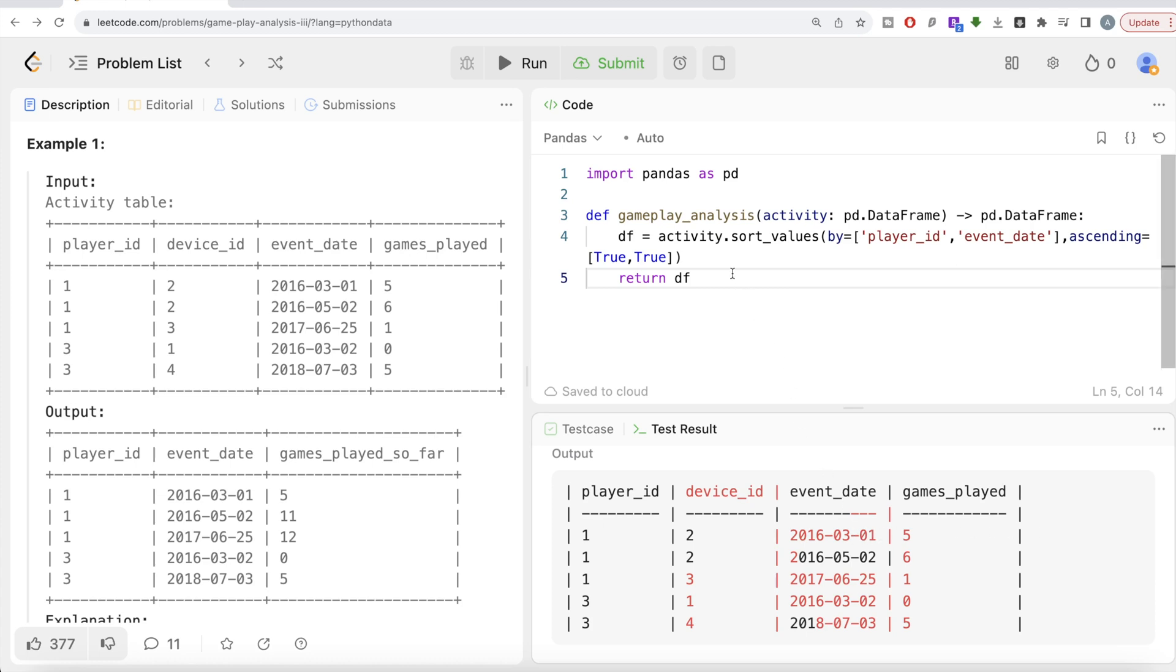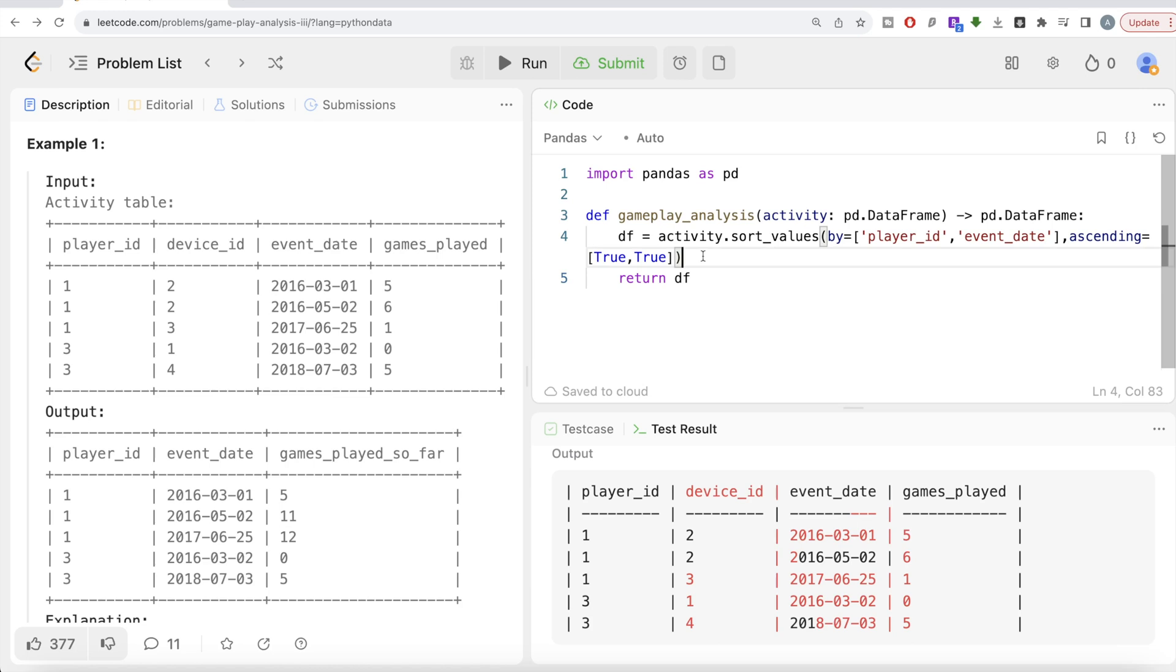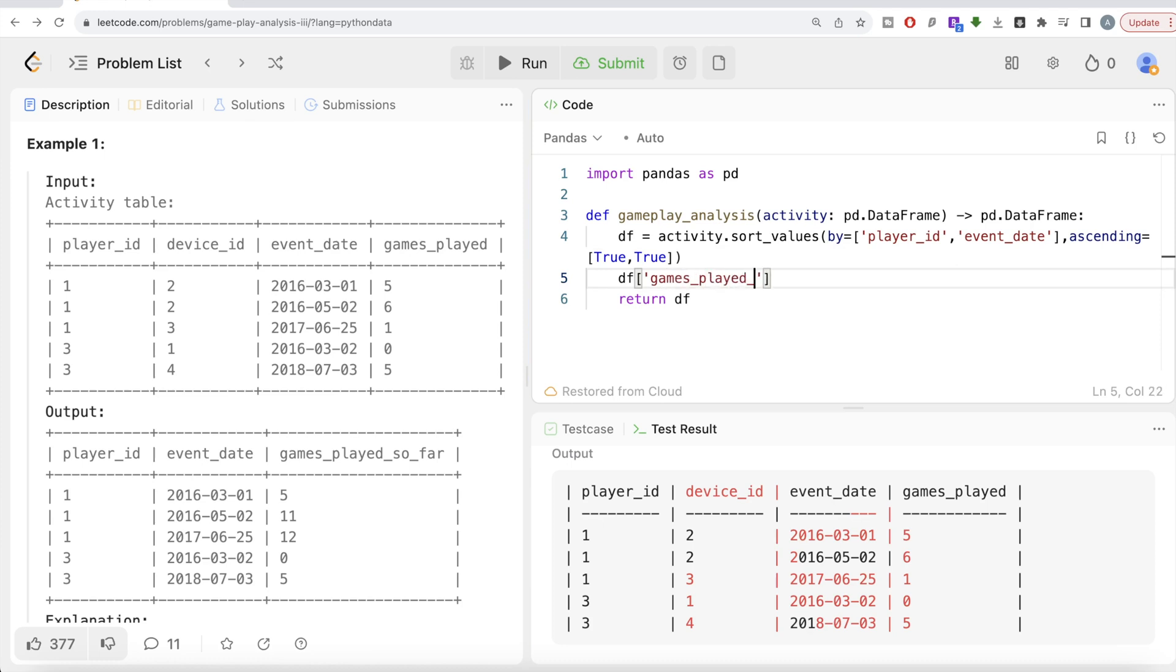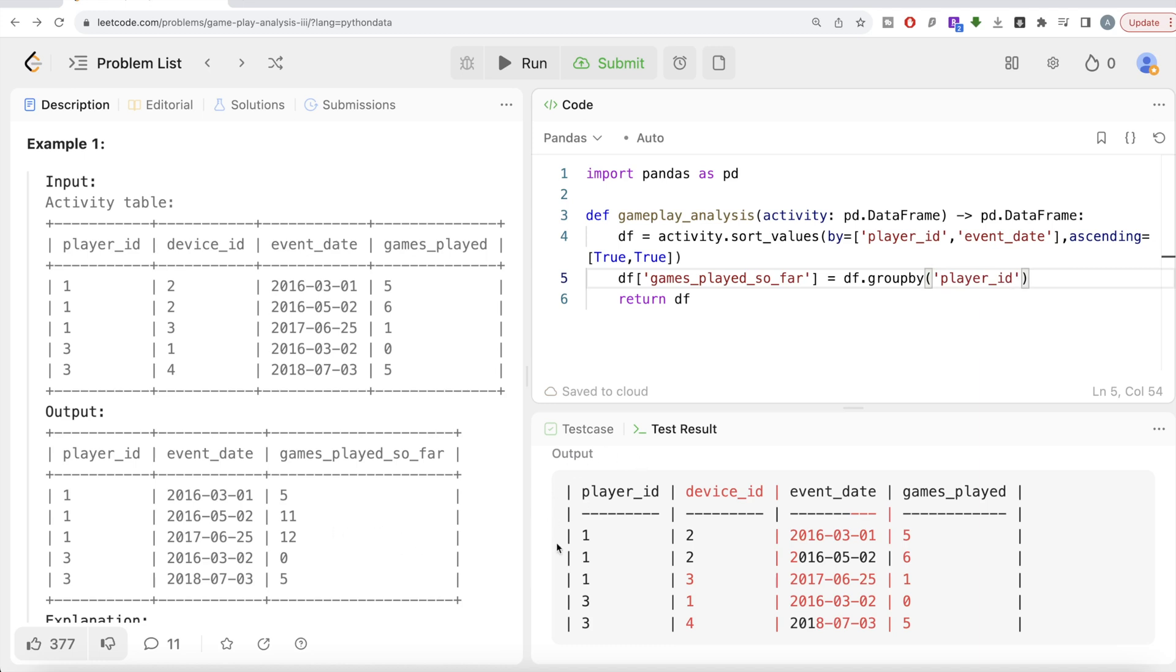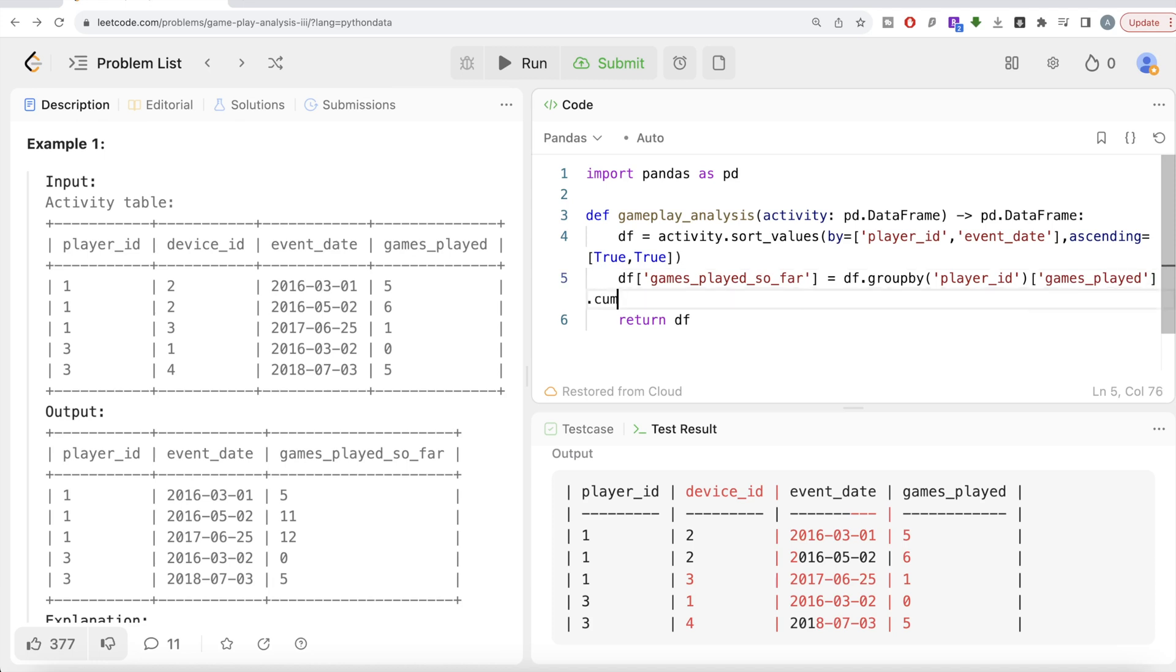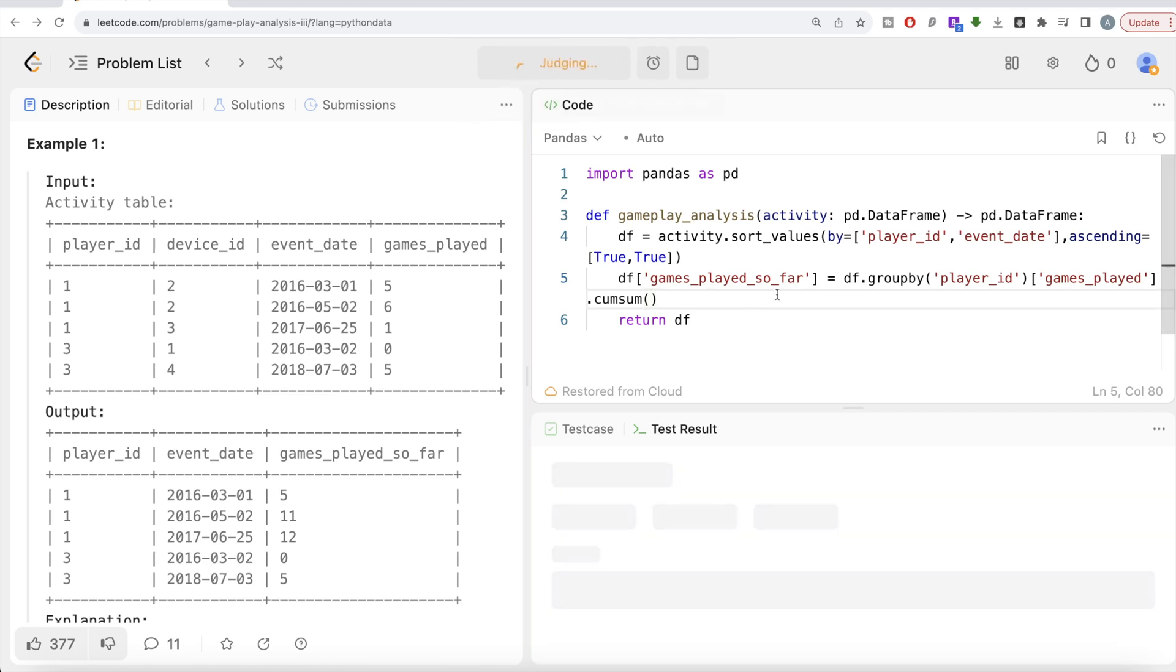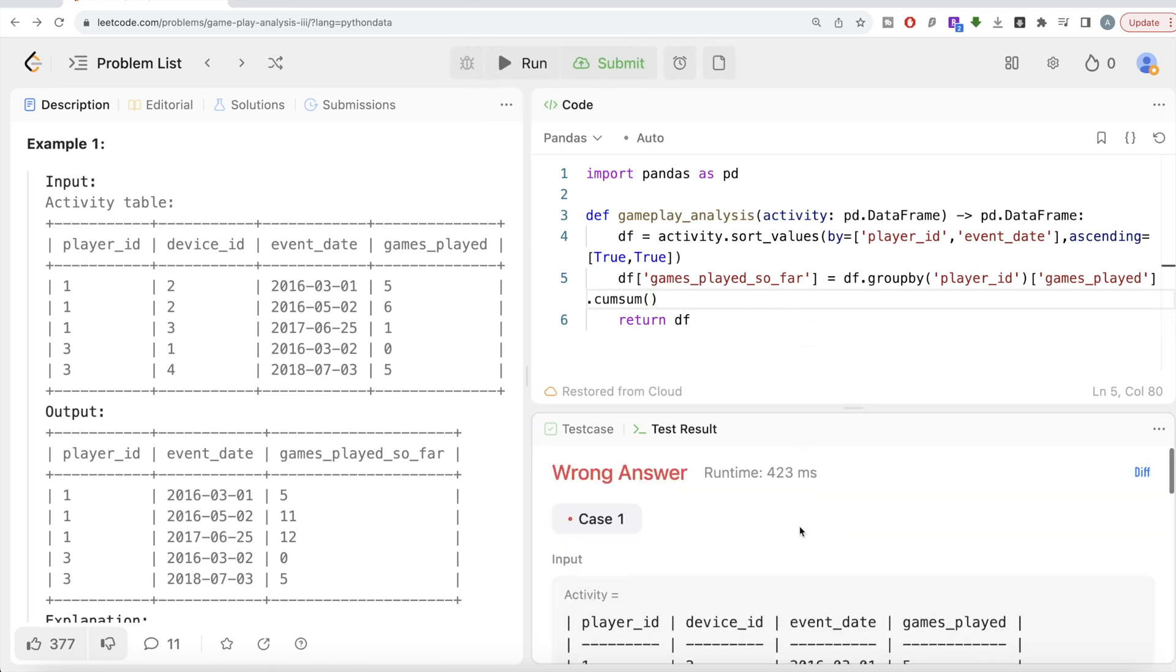Once you have this, what we need to do is basically make a column which is going to tell you the running total until that particular date. What we can do is write df and let's make a column called games_played_so_far. What we need to do is take this dataframe which is sorted and group by the player_id, because for every player_id you need to calculate the cumulative sum. Group by the player_id and then take the games_played column and do the cumulative sum—.cumsum().